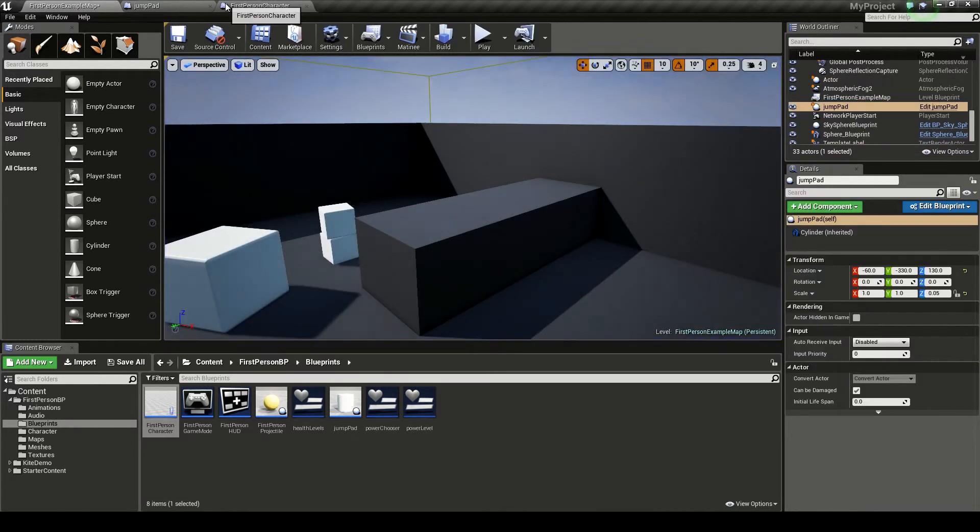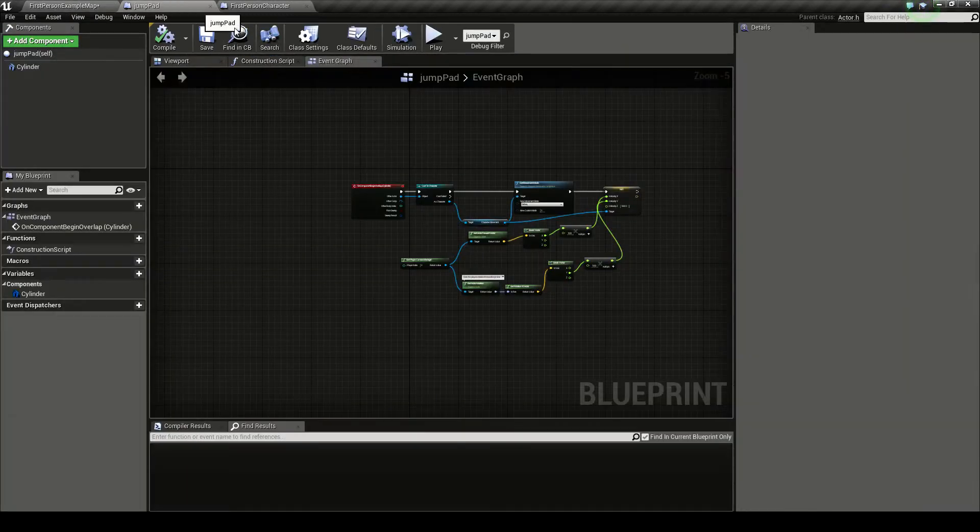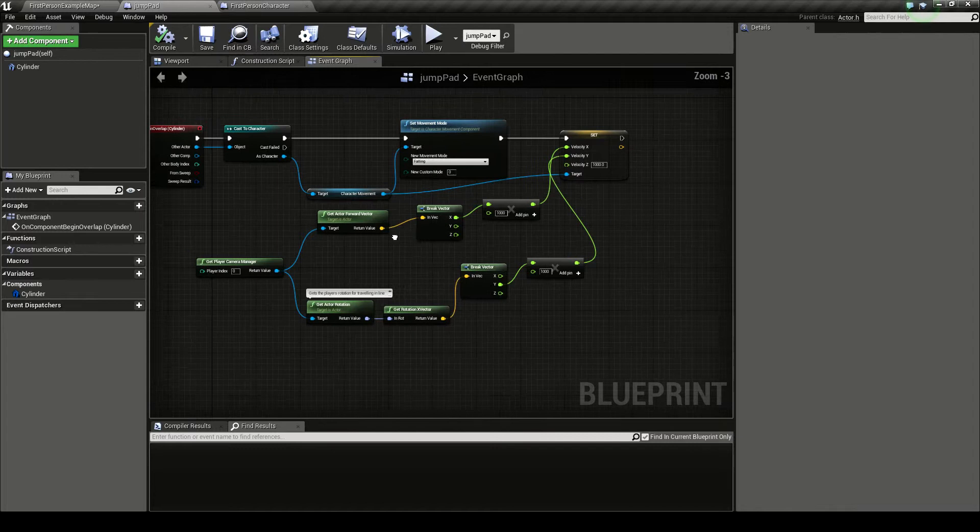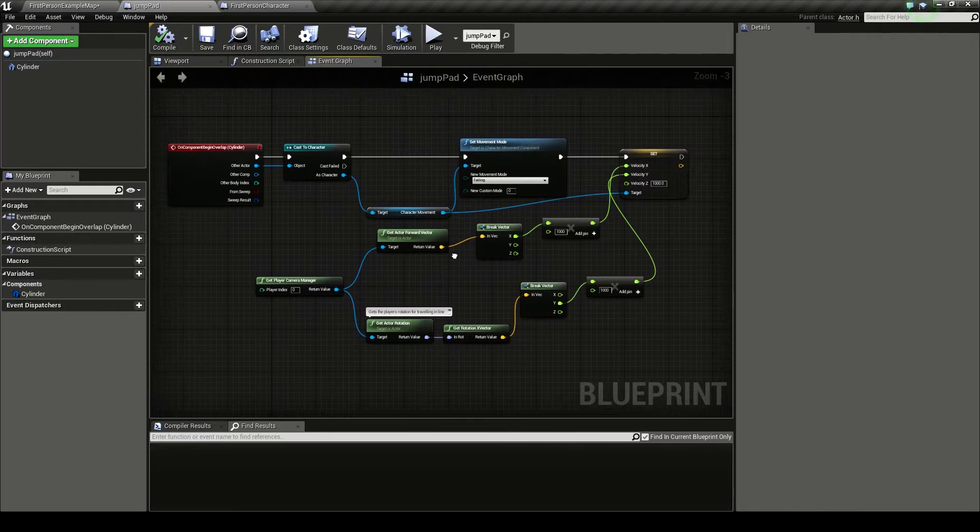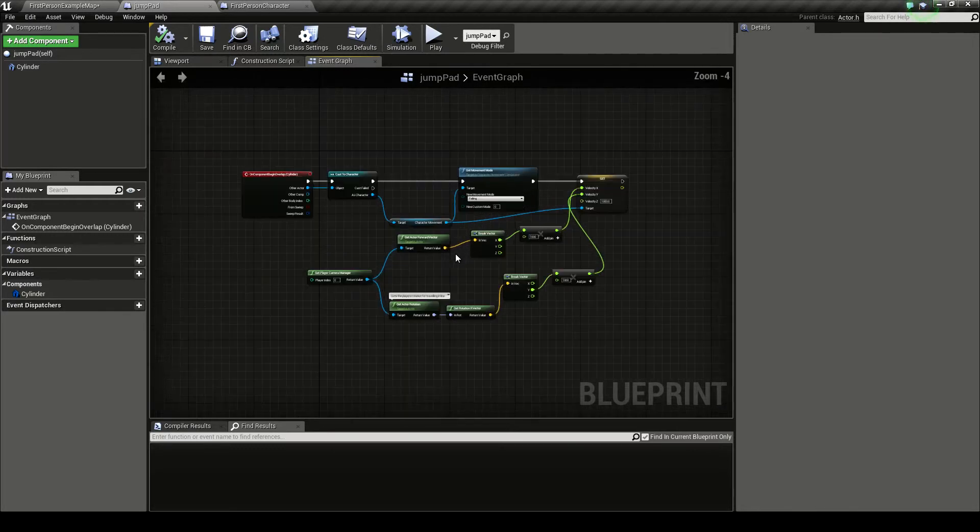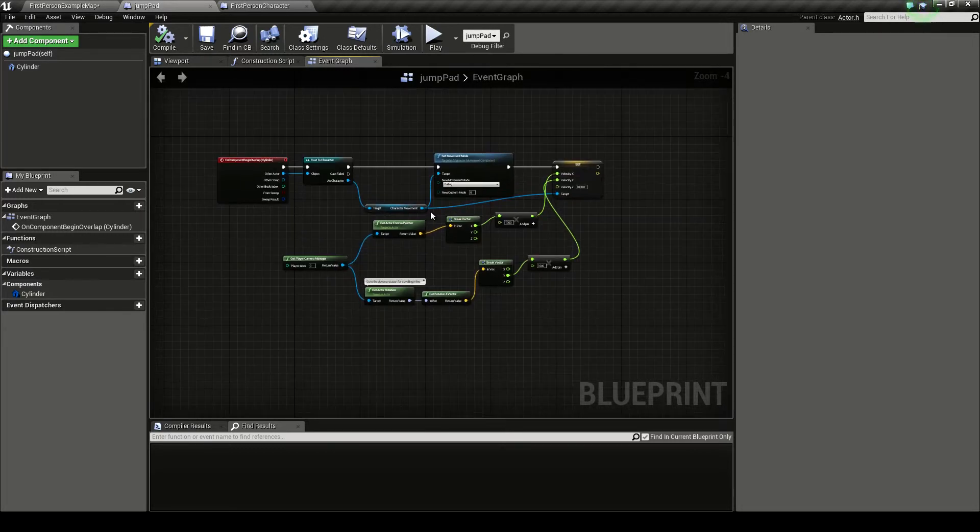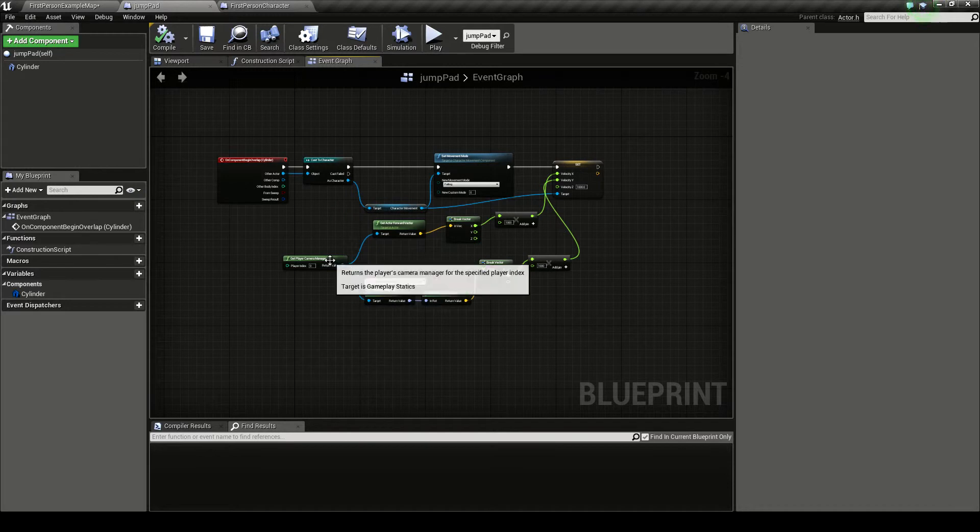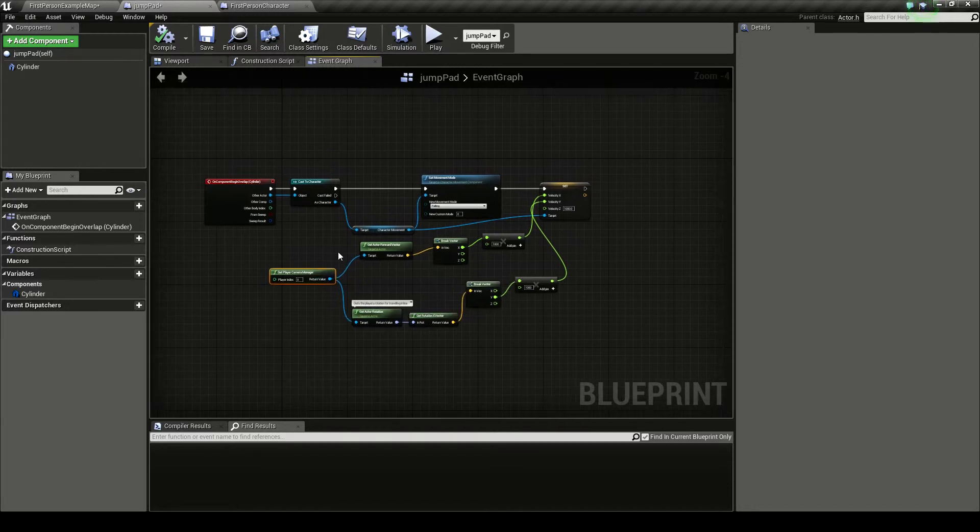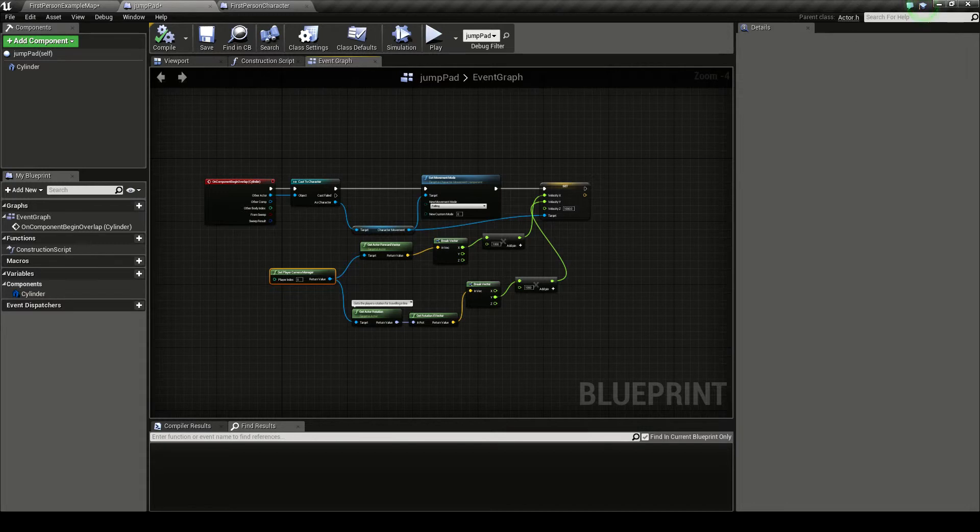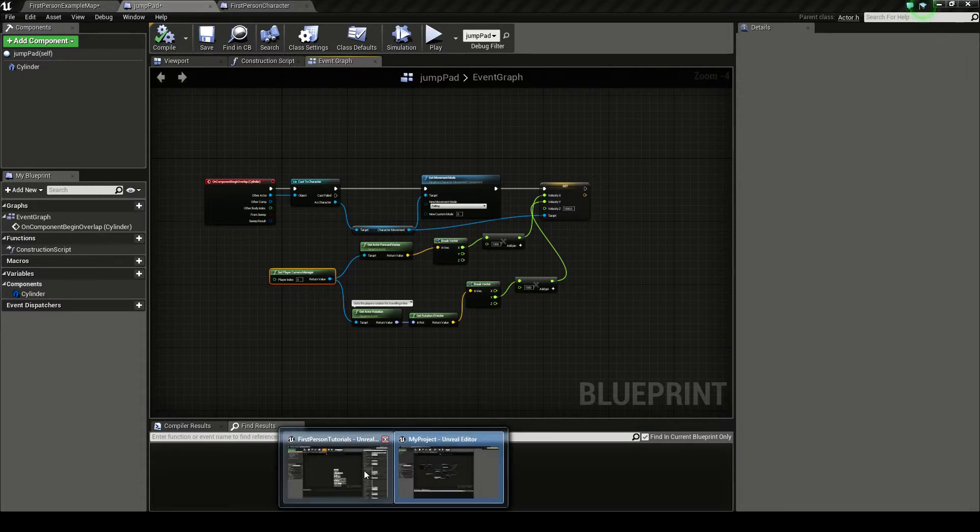And to show you the code, this is the blueprint code that ends up looking like. So as you can see we're having to grab variables from different classes and putting them all together to make a new velocity. So let's jump straight into it.